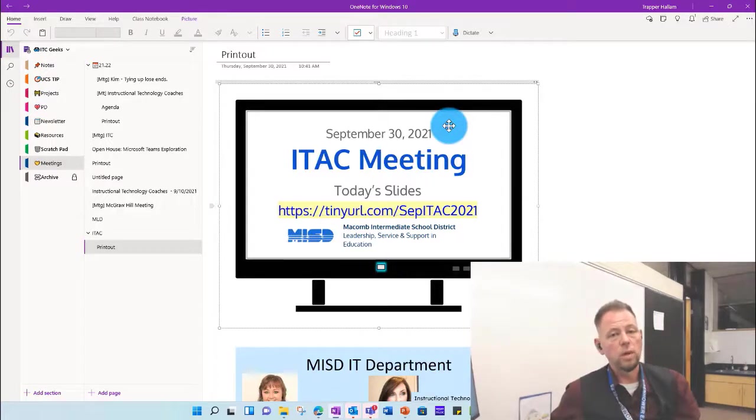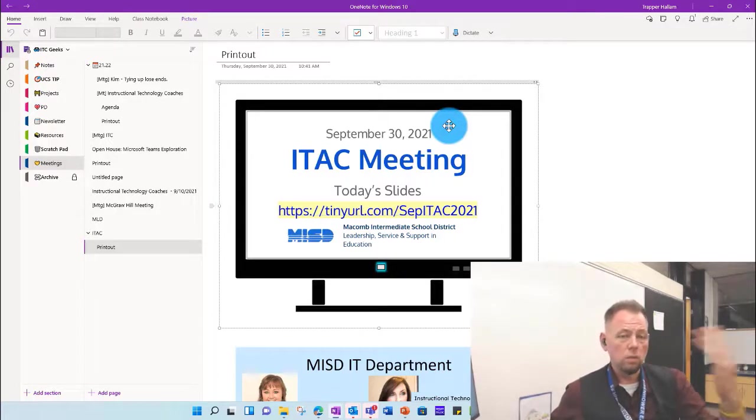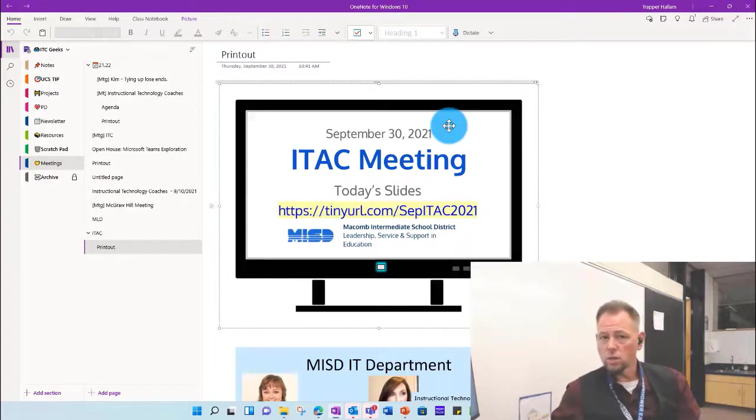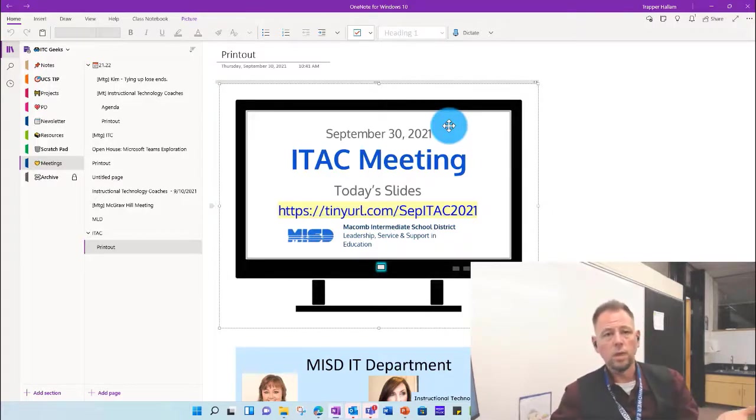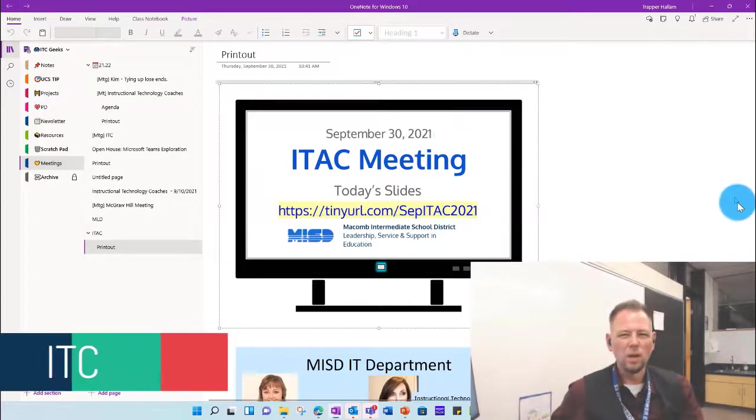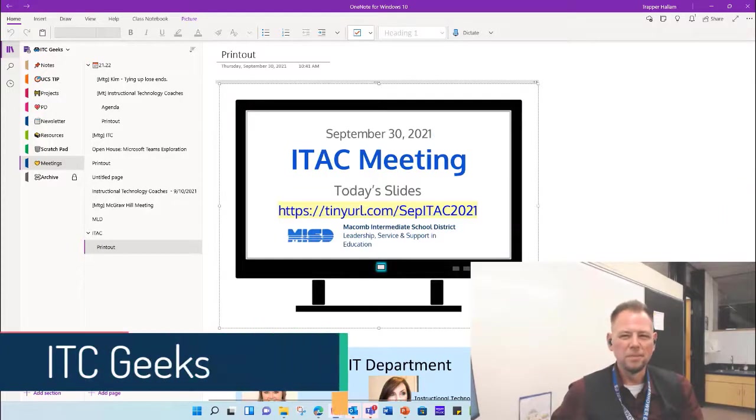So that's just a quick video to kind of get you around the Schoology error. So hopefully this does it. If you have any questions or anything, message me in Teams, or even give me a call if you'd like. All right, hopefully this was helpful. We'll talk to you later.